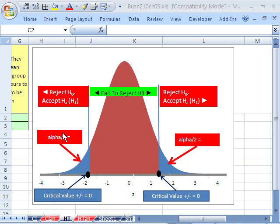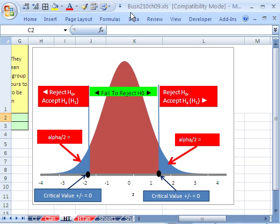Welcome to Statistics in Excel video number 88. If you want to download this workbook and follow along, click on my YouTube channel and click on my college website link, and you can download the workbook. Business 210, Chapter 9. We're in Chapter 9, Hypothesis Testing.